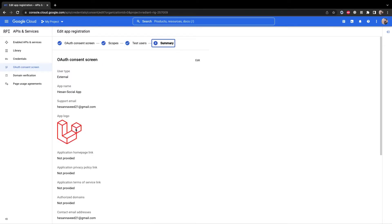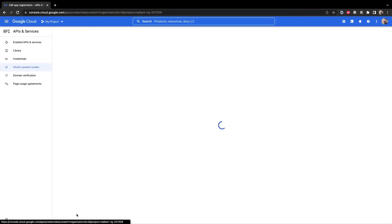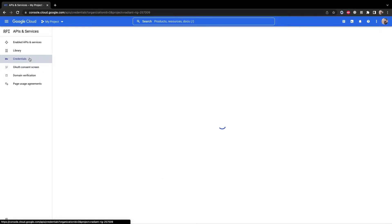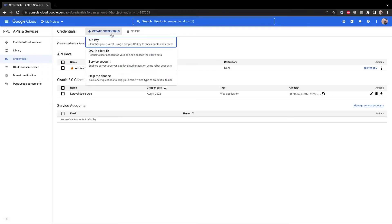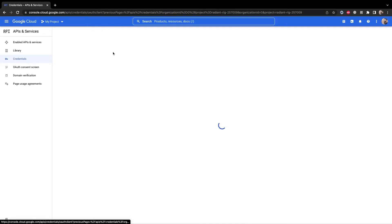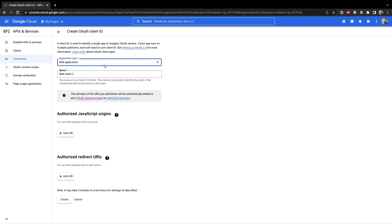Once you have created OAuth consent screen you need to route to the credentials tab from the sidebar. Then you need to create a new credential for your app. In order to do that click on the create credential button at the top and select OAuth client ID from the dropdown. Choose the application type which in our case is a web application and then enter the name for this app.